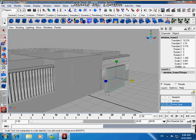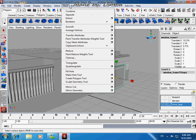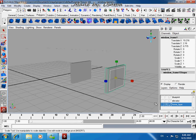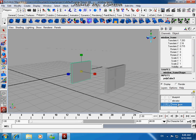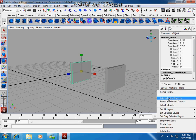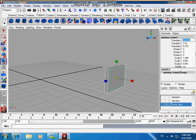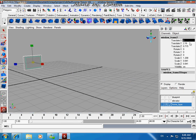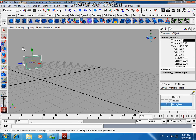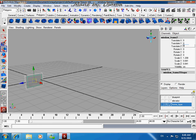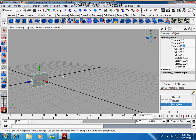Yeah, that's right — then Shift and select that. Select the object and set Translate X to 0.